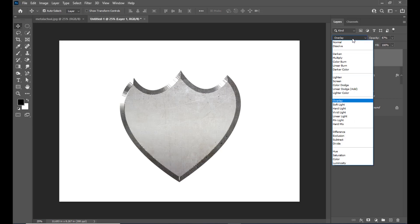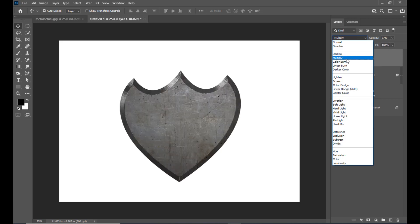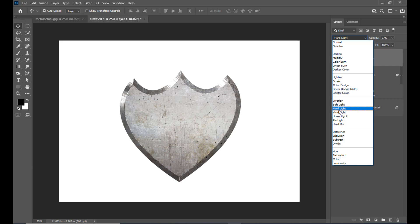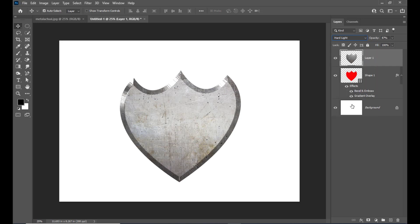We can slightly reduce the opacity to see the metallic texture properly. We can also try other blending modes such as multiply — which is a little dark — or soft light, hard light. Hard light looks better. We can also slightly increase the opacity. We'll stick to hard light, but you can experiment with different blending modes as each has a different impact on the shield.